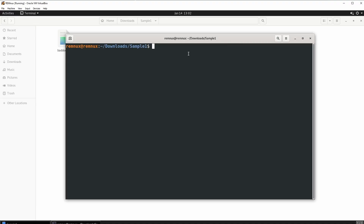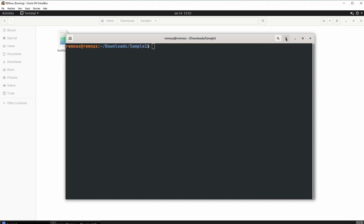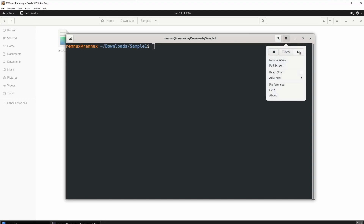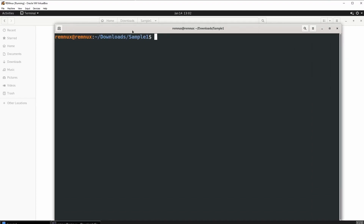I forgot to mention one thing — if you guys want to zoom in, which I should have done last video, right here you click these three lines, click the plus, and there you go.